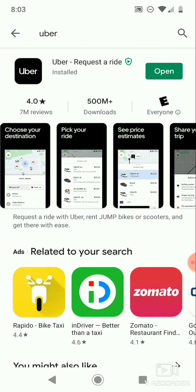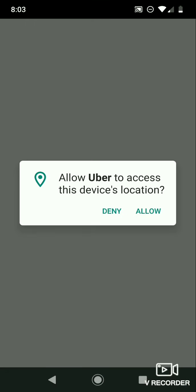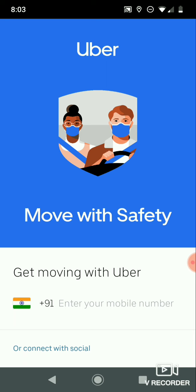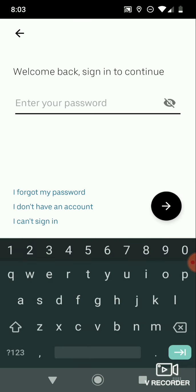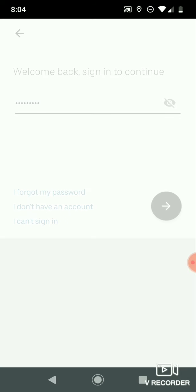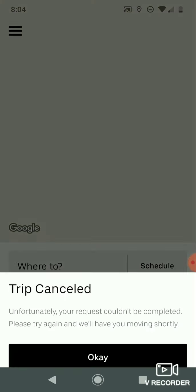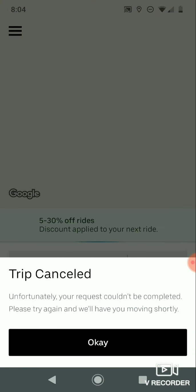After installing the app, you have to sign up using your mobile number and create a password. Allow device location. Now I am signing in to my account by entering my phone number and password. If you forgot your password, click 'I forgot my password'. If you don't have an account, you have to create a new one. This is my Uber account dashboard.